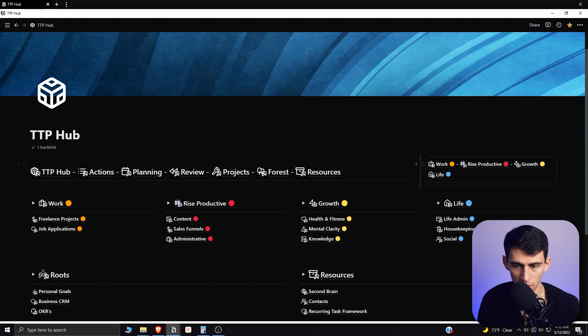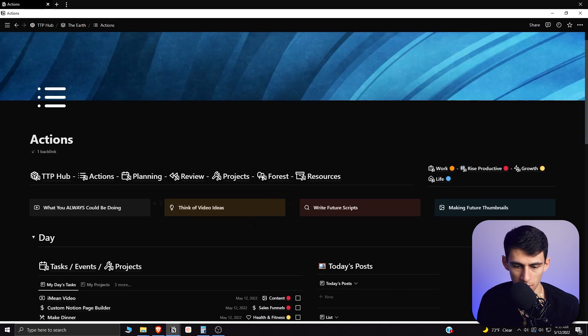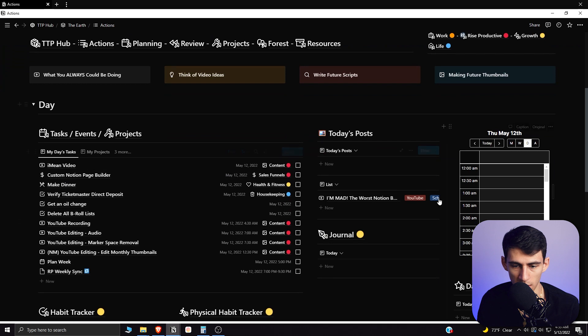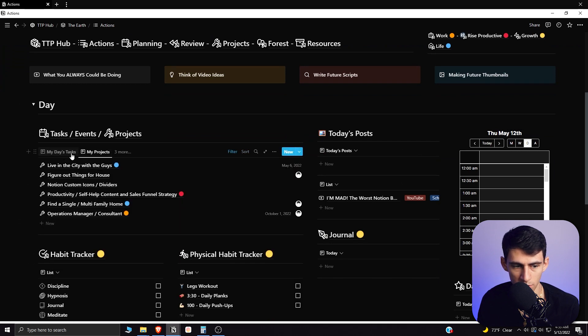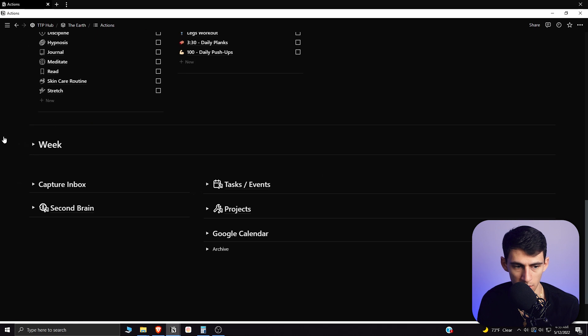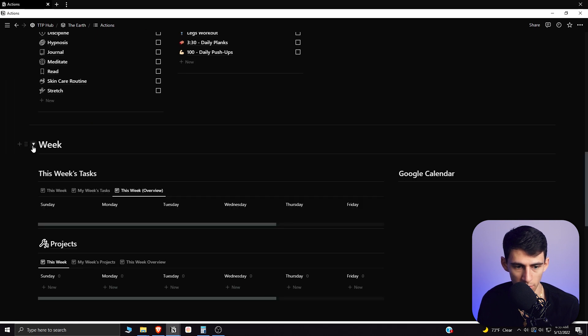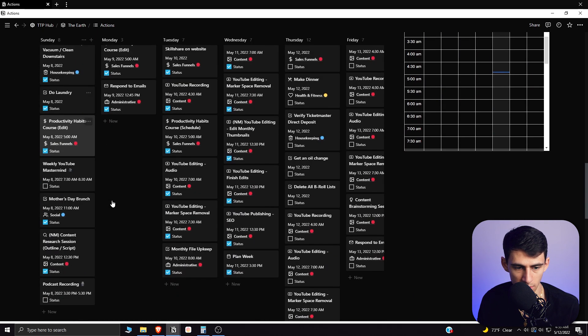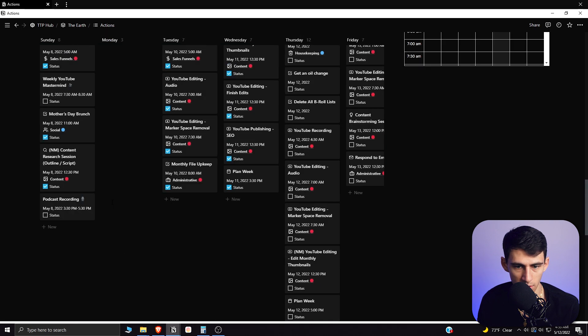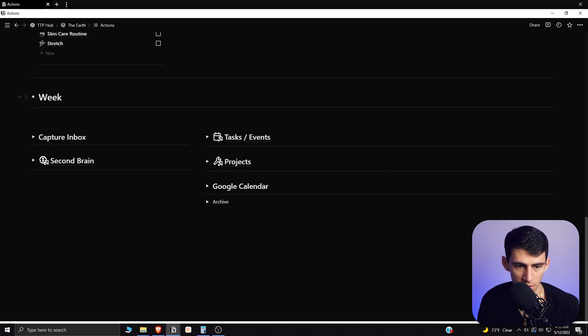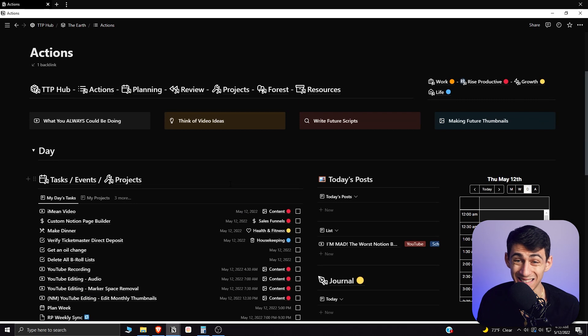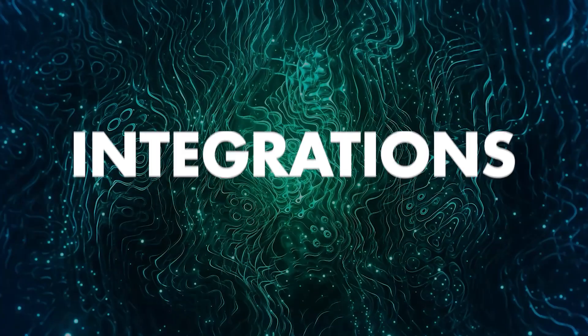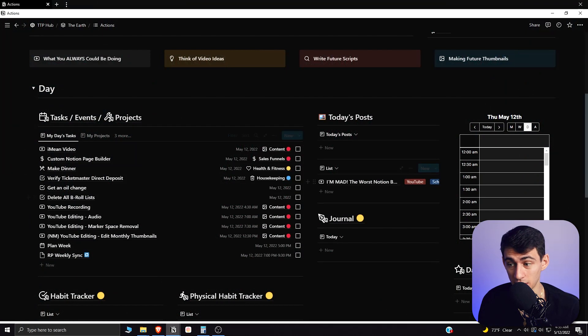For those of you that don't know, there are different things here like linked views that you can set up. So essentially this is just a view of my task and event calendar, this is my projects going on, this is a weekly overview that I have of my tasks and projects. There are a lot of different things that you can do in Notion that you can't in Confluence from a database perspective, but it does not have the integration side of things down which is unfortunate.